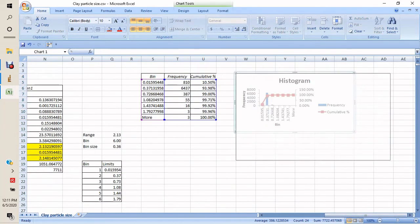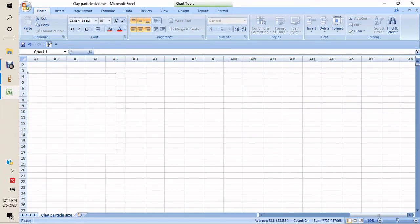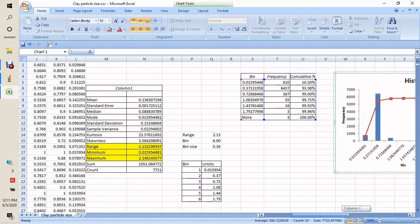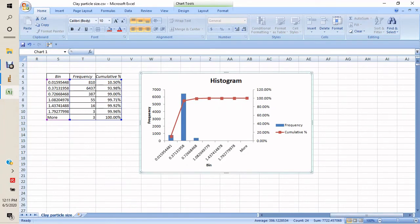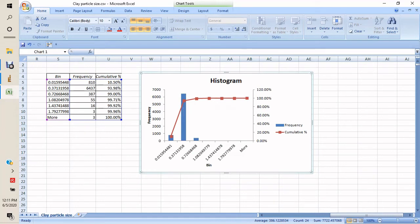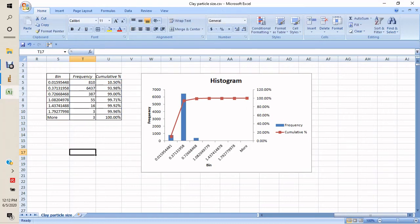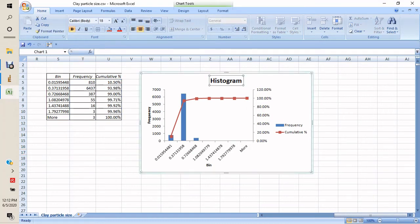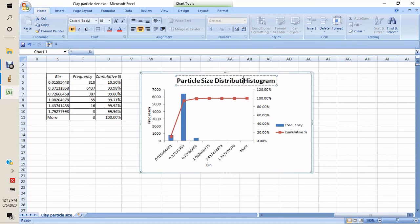Expanding the results, we can see the data. About 94% of particles are smaller than 0.4 millimeters, as shown by the cumulative frequencies. We can rename this histogram 'Particle Size Distribution' — these are the clay particle size distributions.